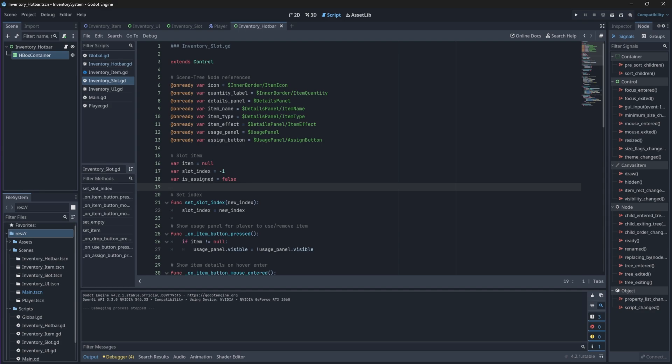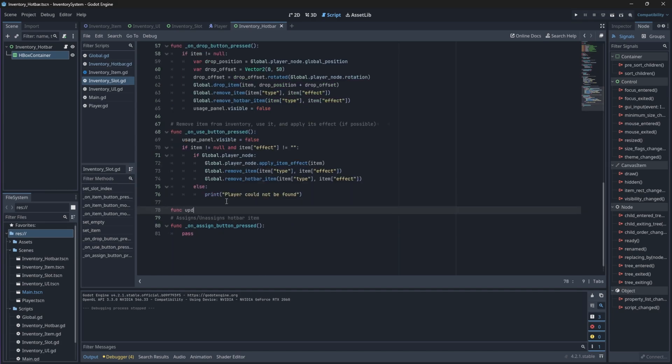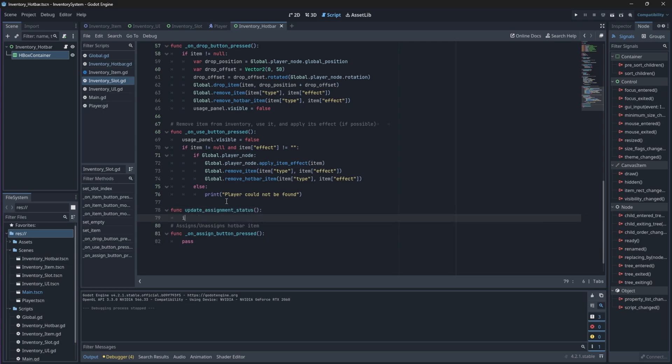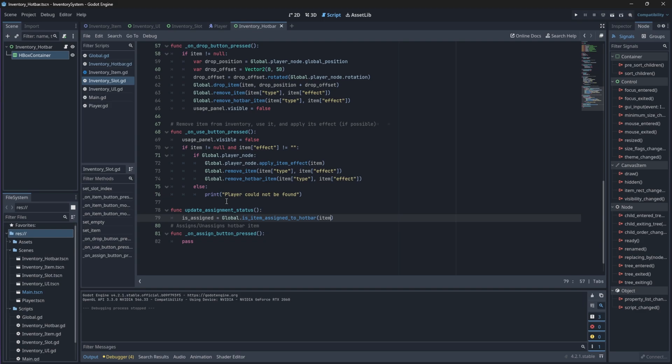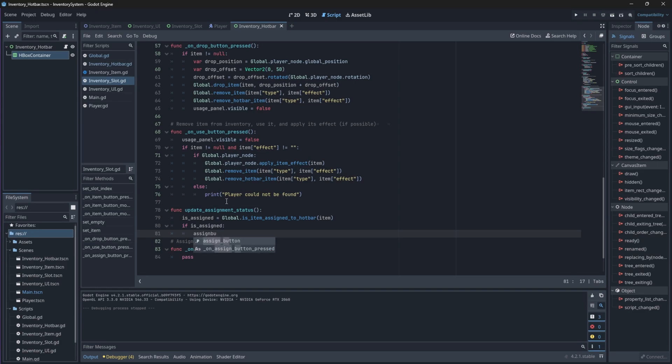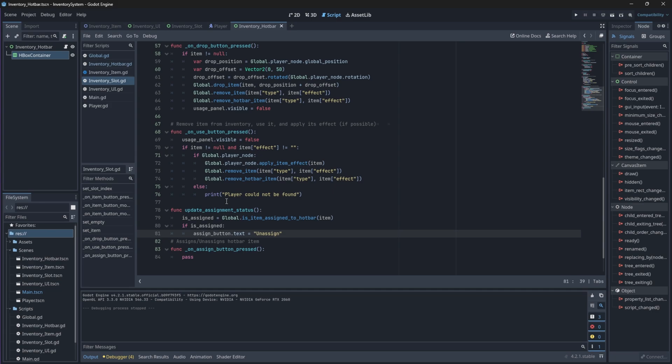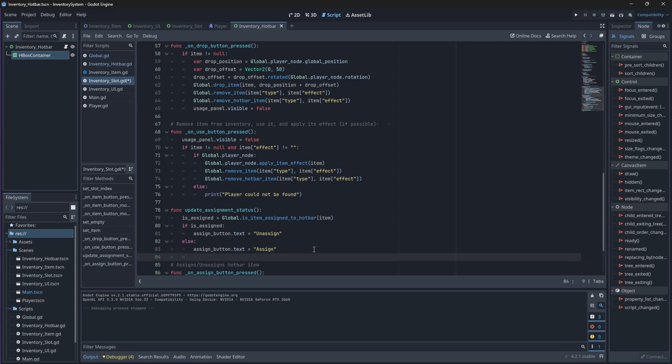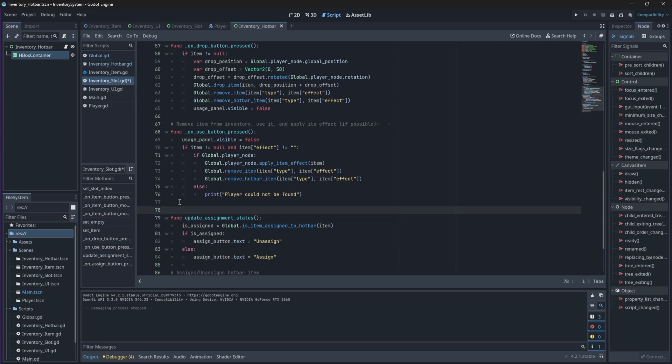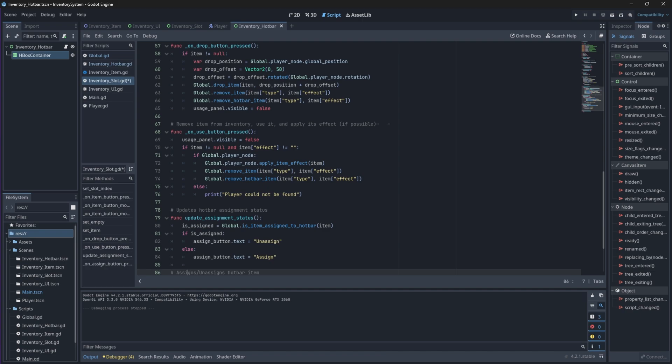We'll also update our assign button's text whilst we're at it. So if the item is not assigned to the hotbar, the text should be assign, but if it is assigned, it should be unassign since we want to remove it from the hotbar. So now every time we set a new item in a slot, we'll need to call this function so that we can update its assignment and its text.